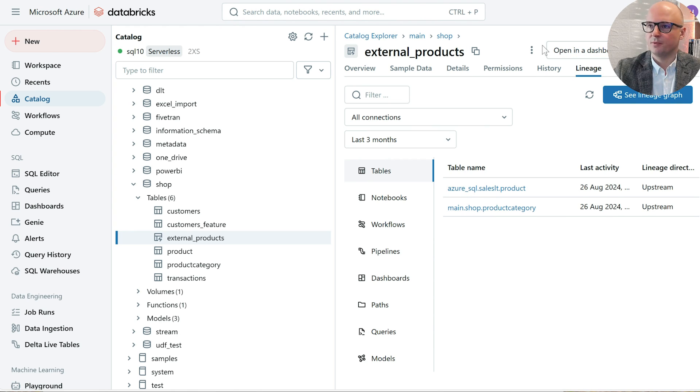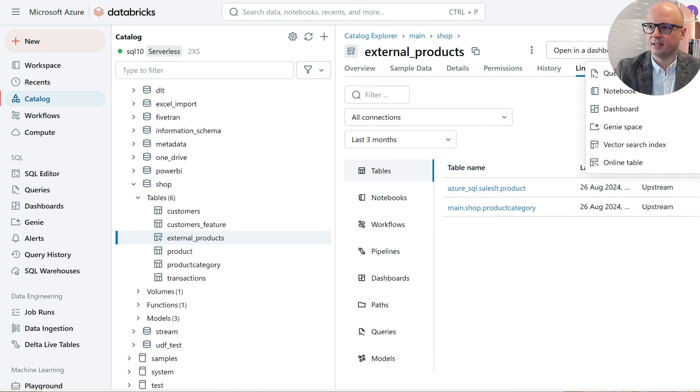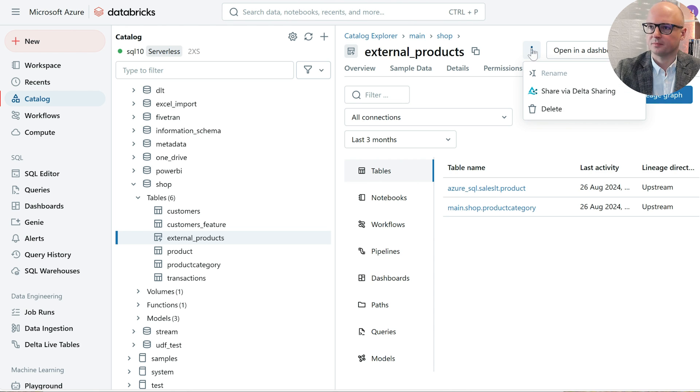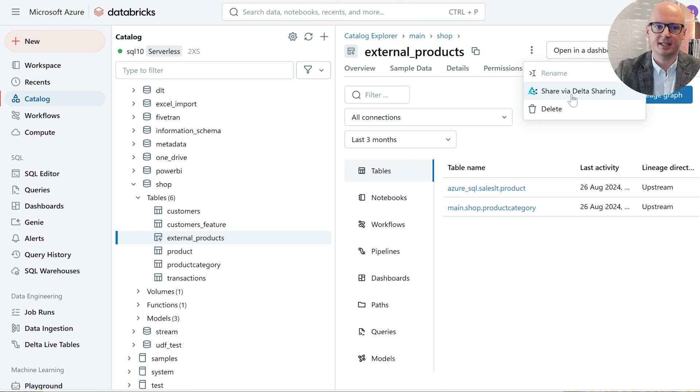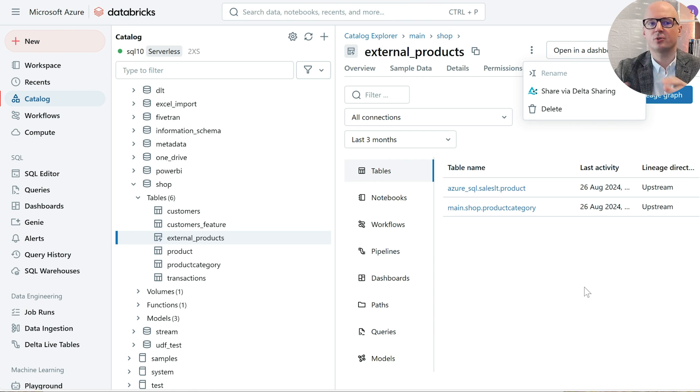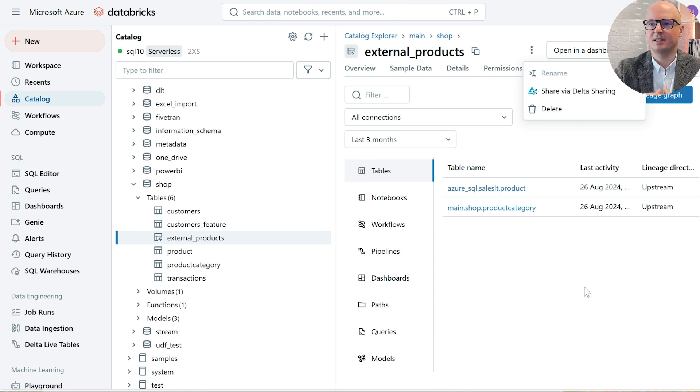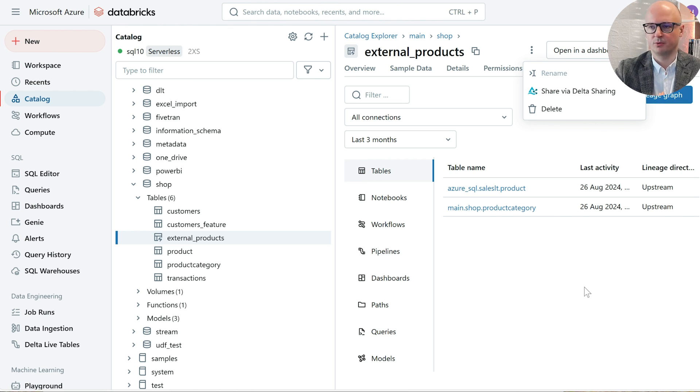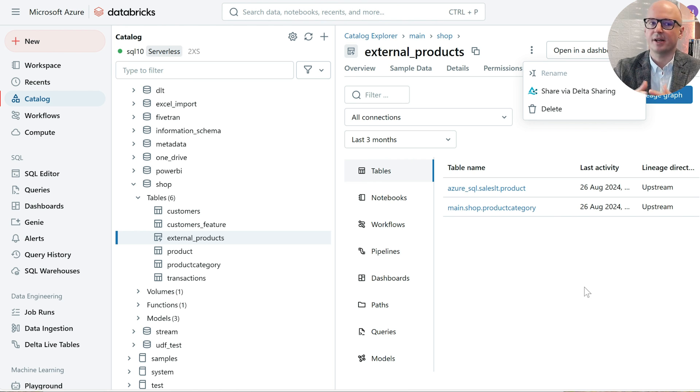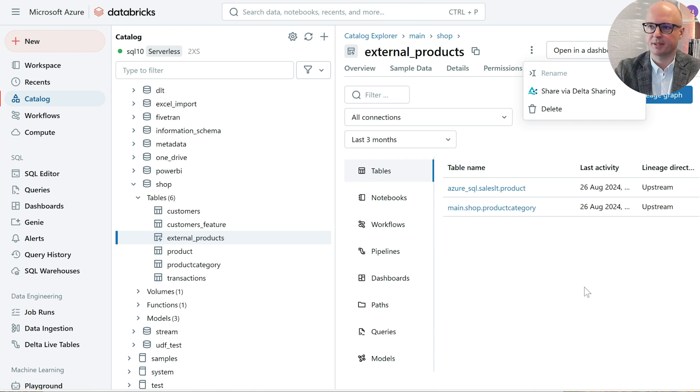Additionally, we can create a delta share with that materialized view. It is possible also to share data from lakehouse federation without creating a materialized view, but this feature is in private preview. To try it, to share it directly, you need to contact your Databricks representative to enable it for your workspace.